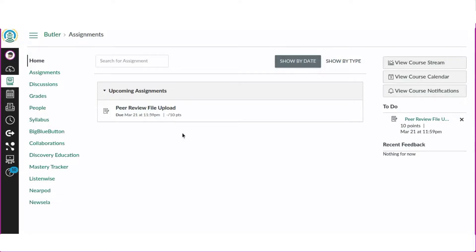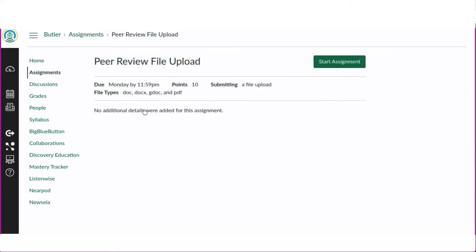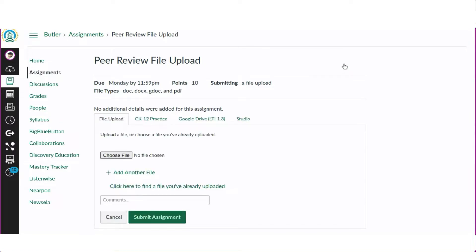We will begin by showing how a student would submit the original assignment for review. The teacher would have set up a file upload Canvas assignment and marked a checkbox for it to have peer reviews.